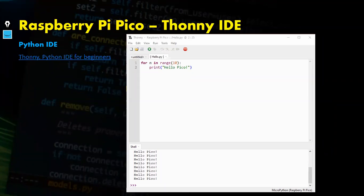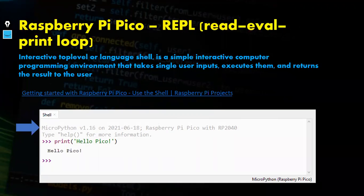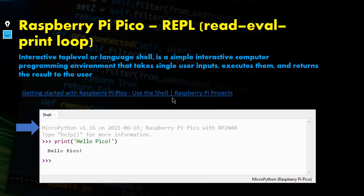For this section, we'll use the Thonny IDE to write and run code on the Raspberry Pi Pico. It's a fun and easy IDE for both regular Python and MicroPython. Here's a download link. In Thonny IDE we can use the REPL shell — the Read-Eval-Print Loop — to write commands directly to the microcontroller and get responses back from the Raspberry Pi Pico.